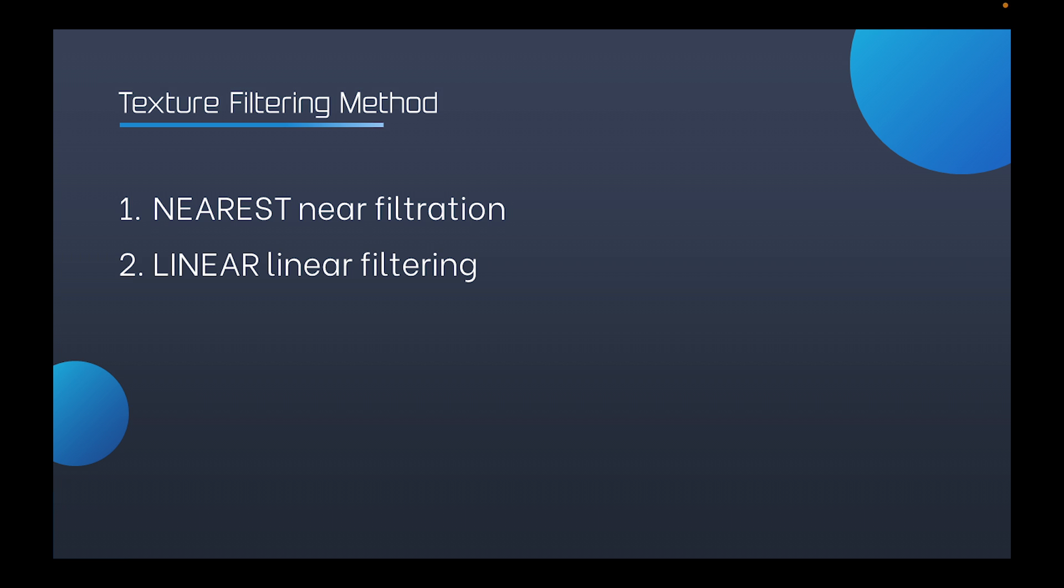The last one is clamp to edge. Exceeding part will repeat the edge of the texture coordinate to generate an edge to be stretched. Its setup method is shown as in this figure. This can be done by the means of the GLTextParameter.